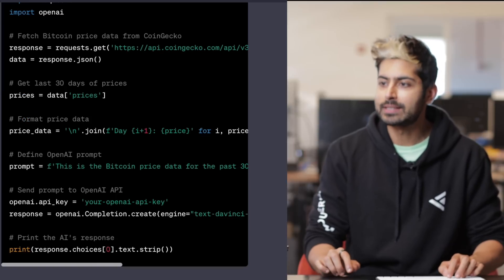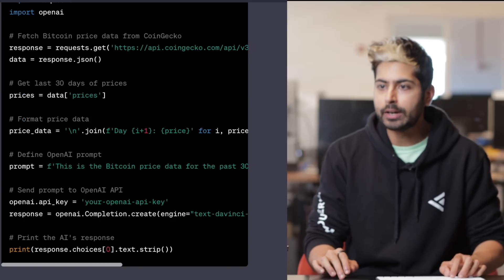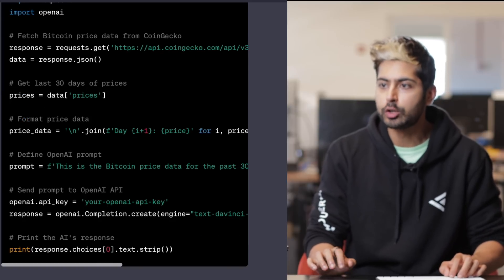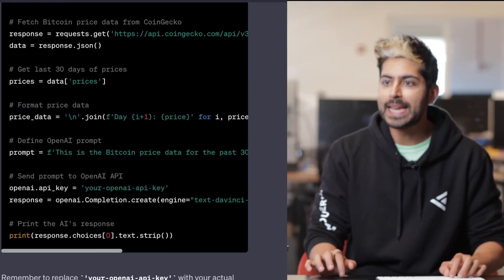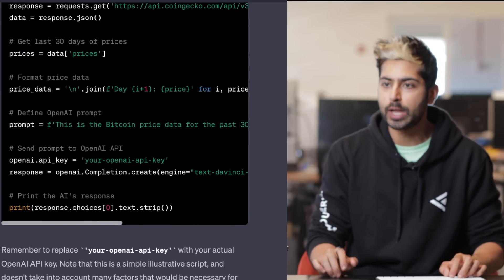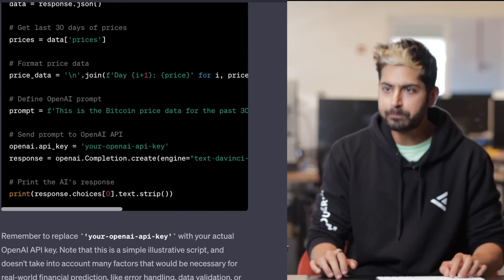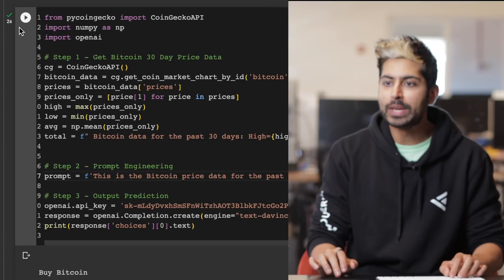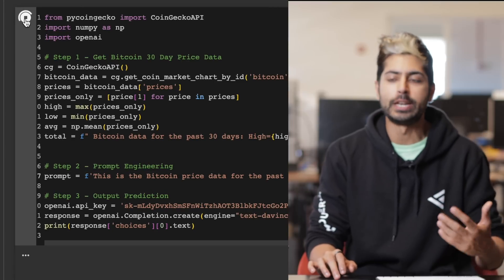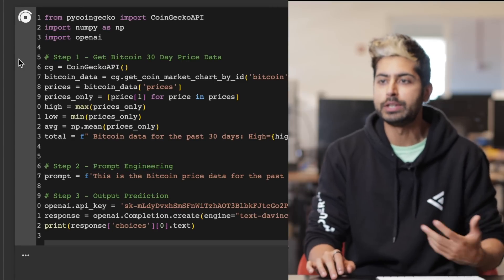That's the next strategy here. Now we can take this code, copy it, paste it into Google CoLab and run it. When we run it, we can see the past 30 days of Bitcoin.